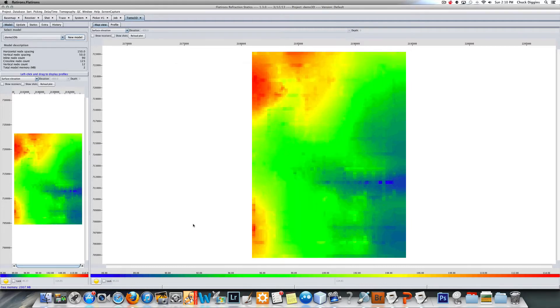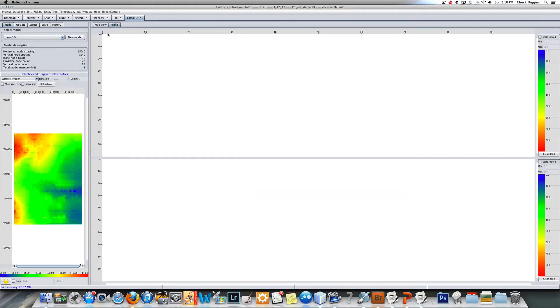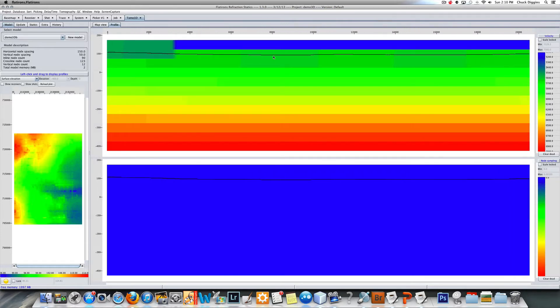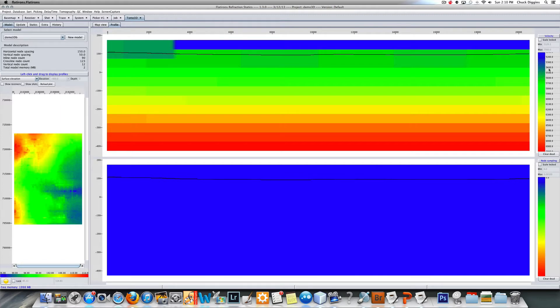I'm going to create a new model. The program creates an initial model. If I go to profile over here and then I click and drag, what I have is here's my surface topography and I'm hanging that initial velocity.